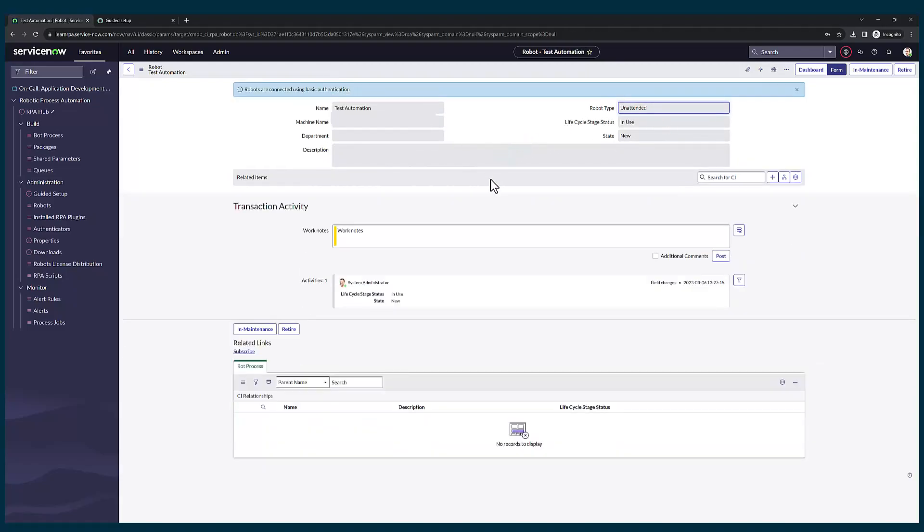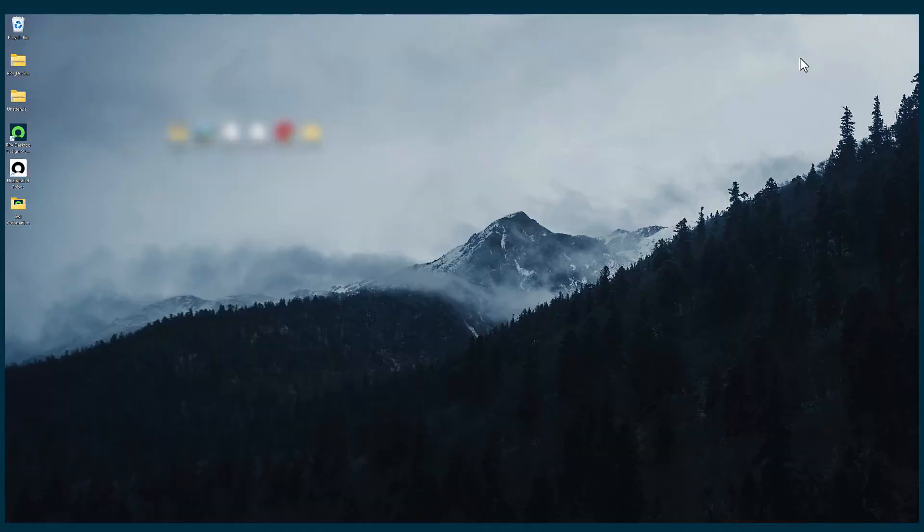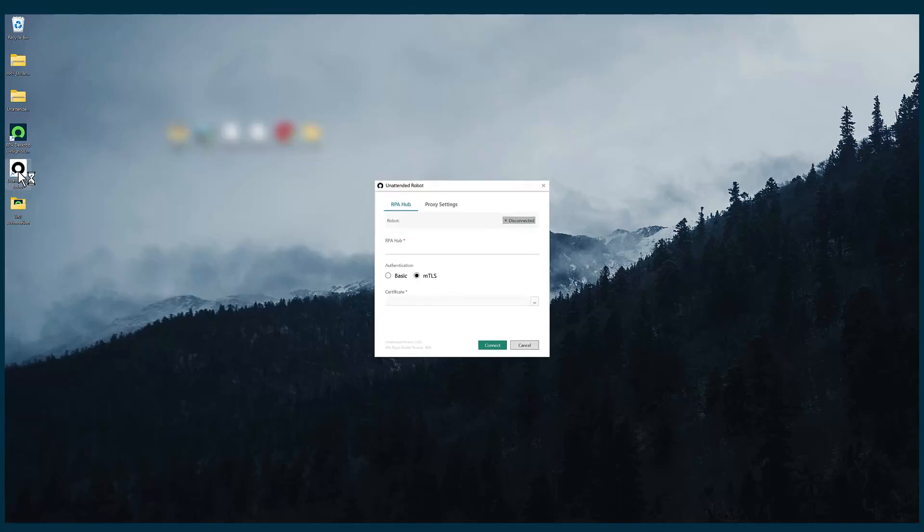Let's go to the unattended robot application. I'm going to click on unattended robot application. I'm going to select basic.